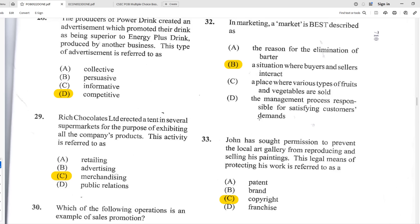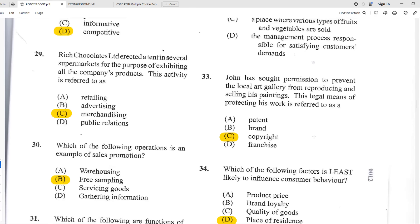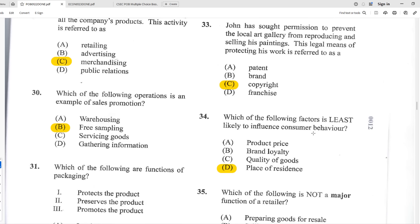Number thirty-two: in marketing, a market is best described as B — a situation where buyers and sellers interact. Note it's a situation, not a place. Number thirty-three: John sought permission to prevent the local art gallery from reproducing and selling his paintings. This legal means of protecting his work is referred to as C — copyright, which protects intellectual property.